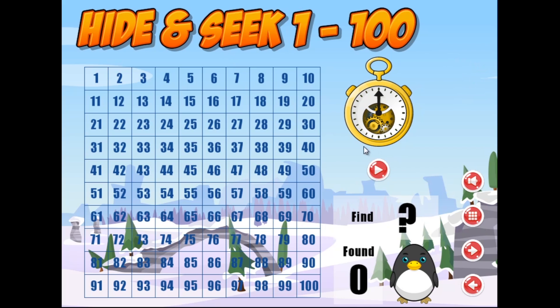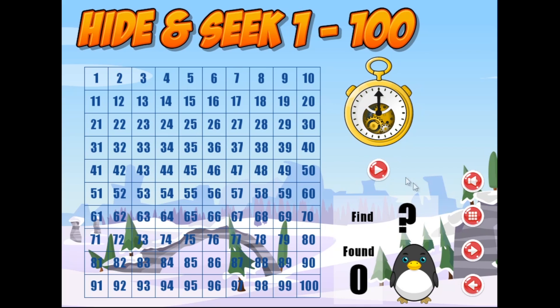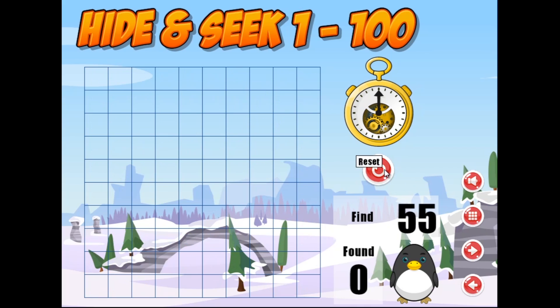Basically what happens, once we press play here, little baby penguin will be hiding somewhere on the board. This number here will tell you where the bub's hiding. So let's give it a go.